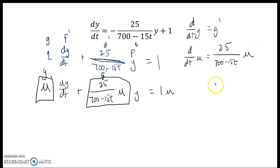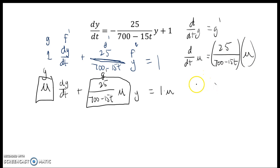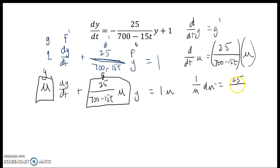Now I see that this is a separable differential equation. It's my g of t and h of μ, so I can use separation of variables. I get 1 over μ dμ equals 25 over 700 minus 15t dt.